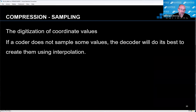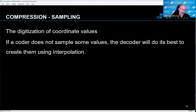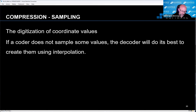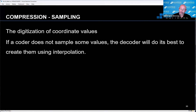We then need to consider sampling — the digitization of coordinate values. If a coder does not sample some of those values, which is the whole purpose of compression, the decoder will have to put some of that data back using interpolation. This is really important because you may be looking at a block state and think, 'why is that block state saying there's no change when I can see a change?' Well, what you're seeing is that added interpolation. So we do have to consider this when looking at macro block analysis.